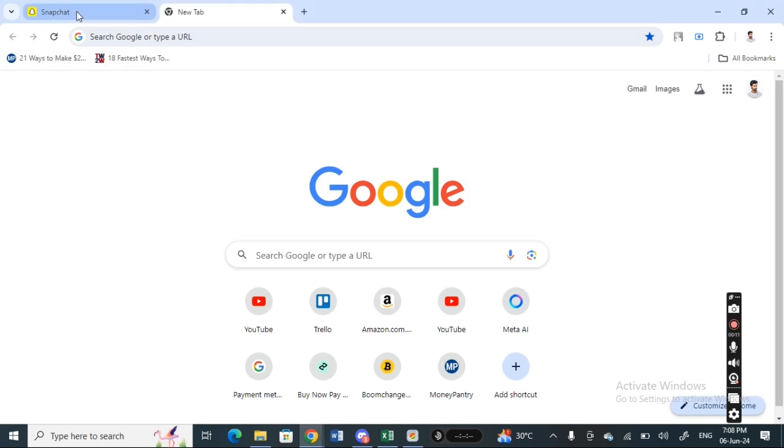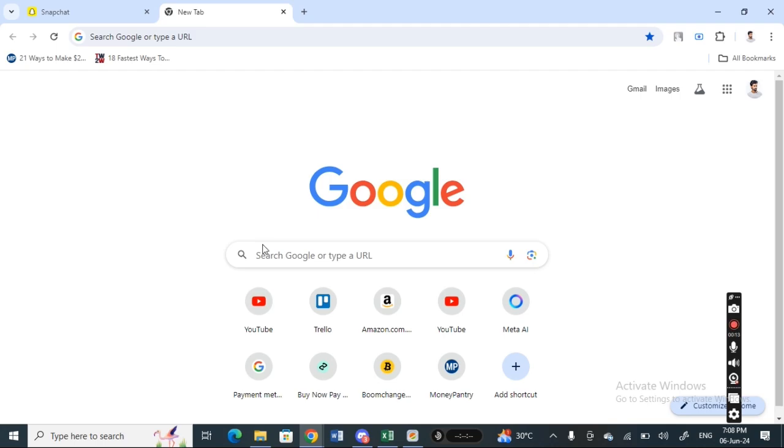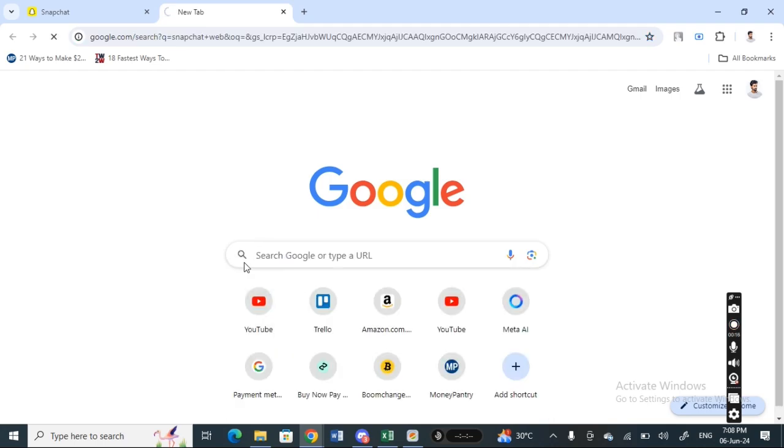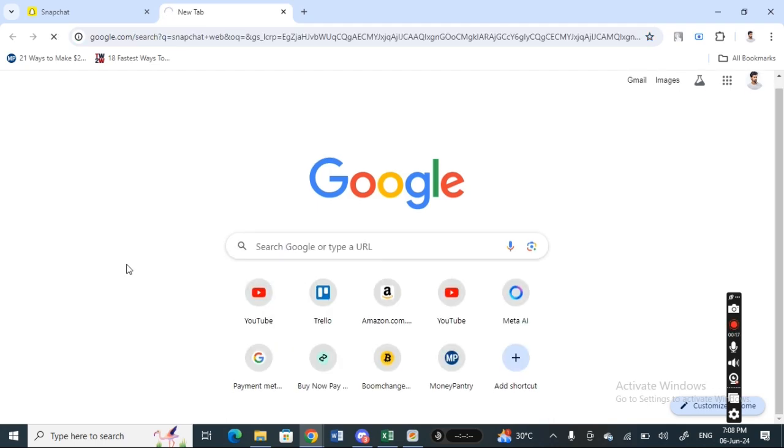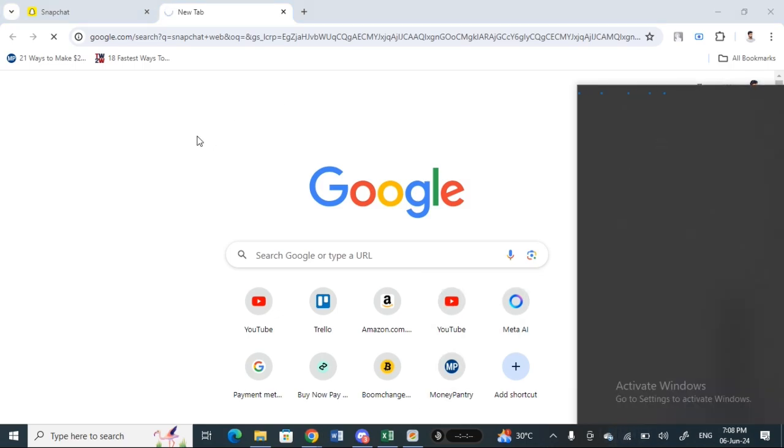Go to Snapchat and login to your Snapchat web account. Just open up Snapchat web and then login. Once you have logged in to your account, you're ready to proceed.